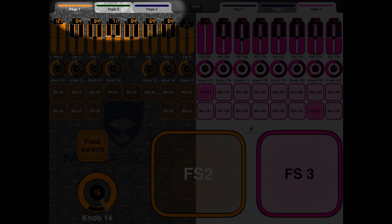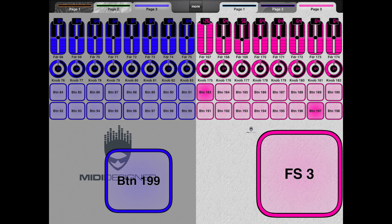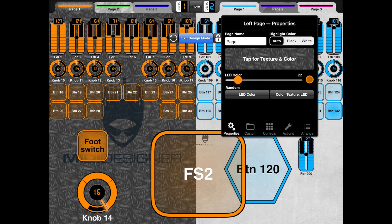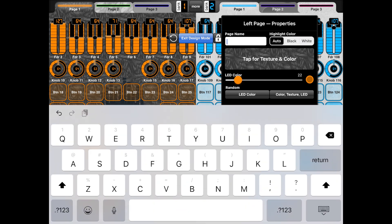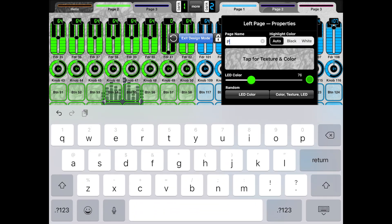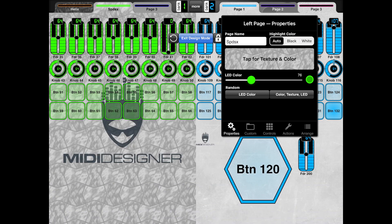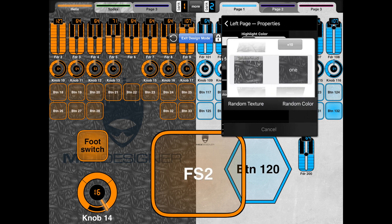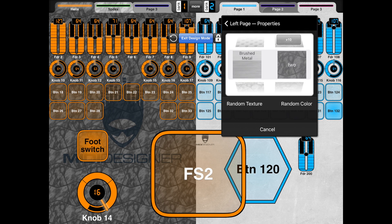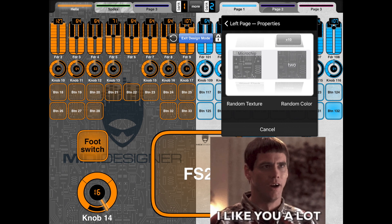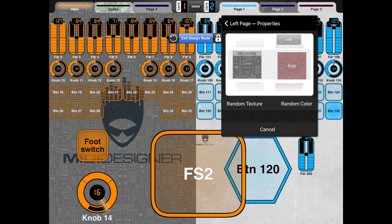You can see on the left side you have pages one, two, and three, and you can program more pages. In design mode, double tapping a page tab lets you edit it — I can name page one 'Helix' and page two 'SPDSX.' You can change text color, set it to auto, change the background texture — some are a little distracting, but some like the microchip one are really cool. You can change the background color and the LED color of all the buttons.